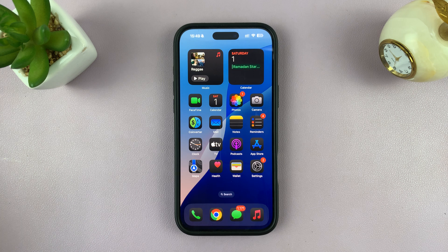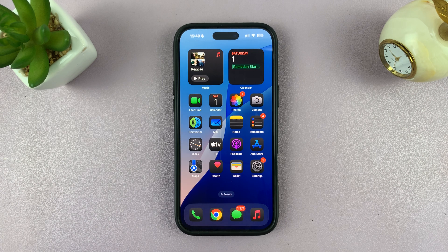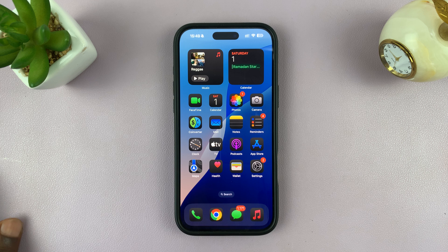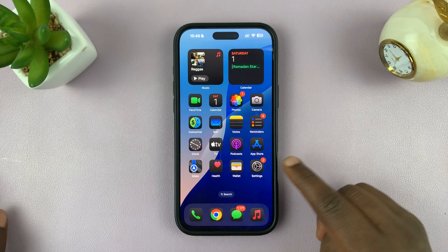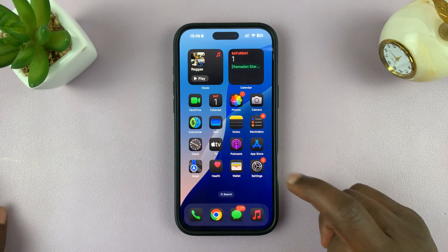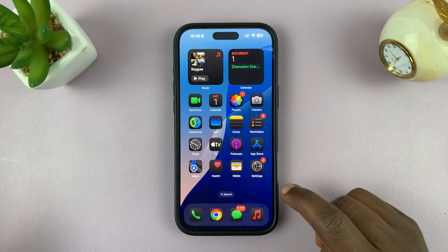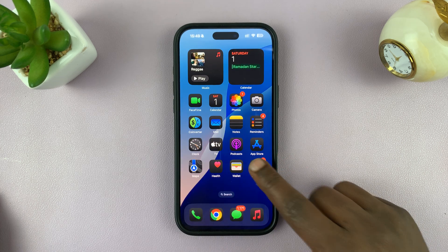In today's tech tip, I'll be showing you how to change your screen time passcode on your iPhone. So if you suspect someone knows your screen time passcode and you want to change to a different one,